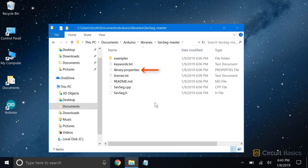Many libraries also have a library.properties file. This is the metadata file for the library, which is used to display information about the library in the Arduino IDE's library manager.